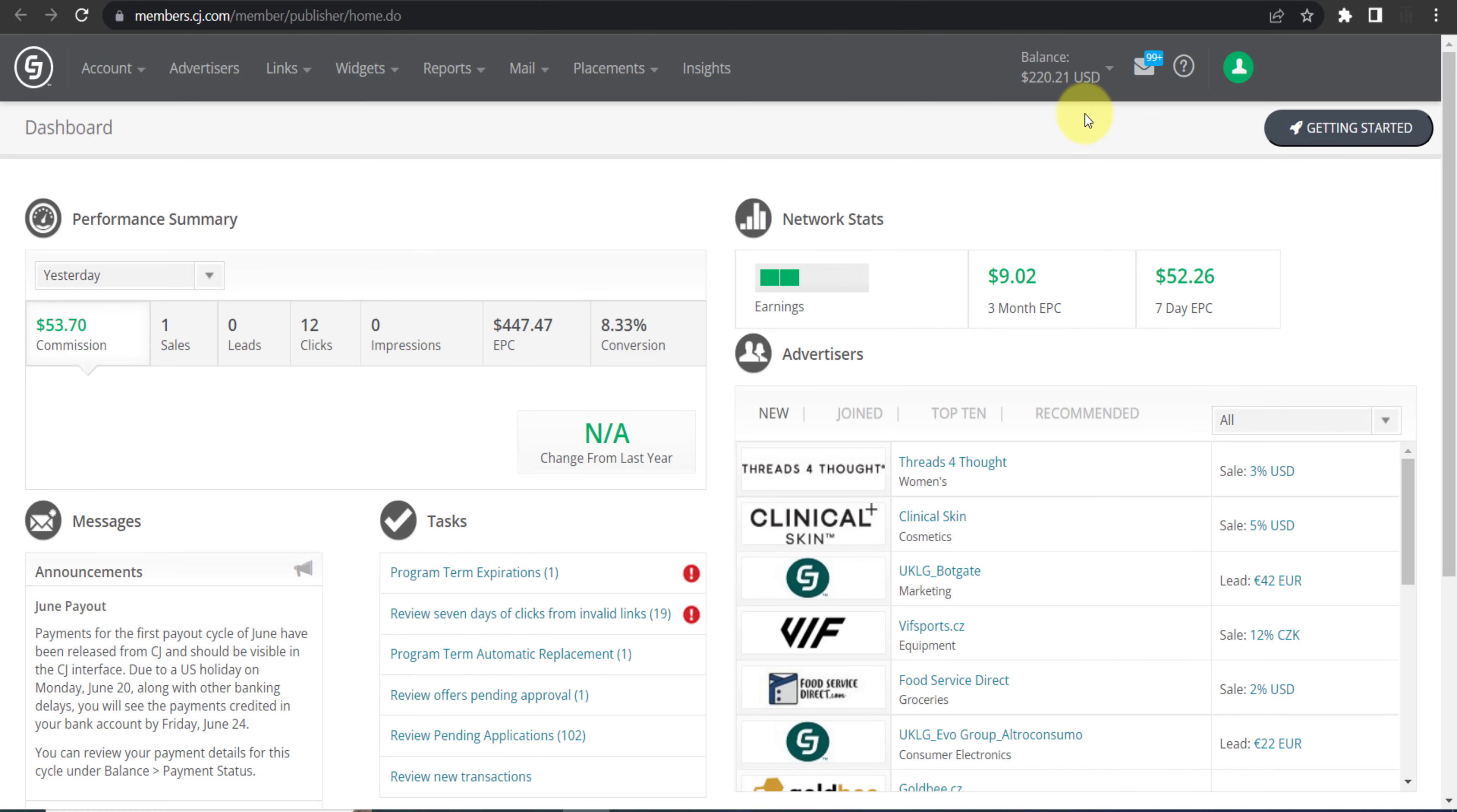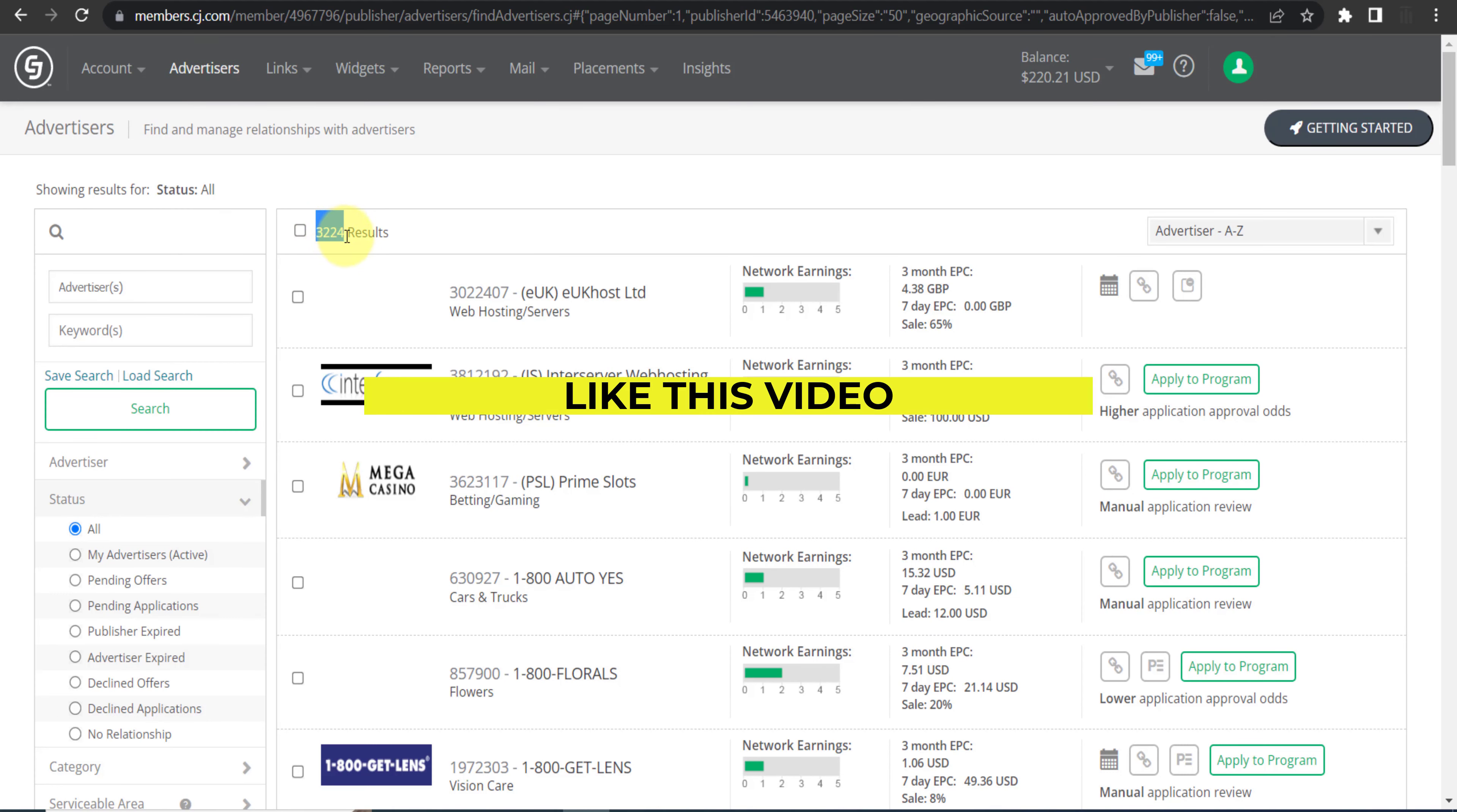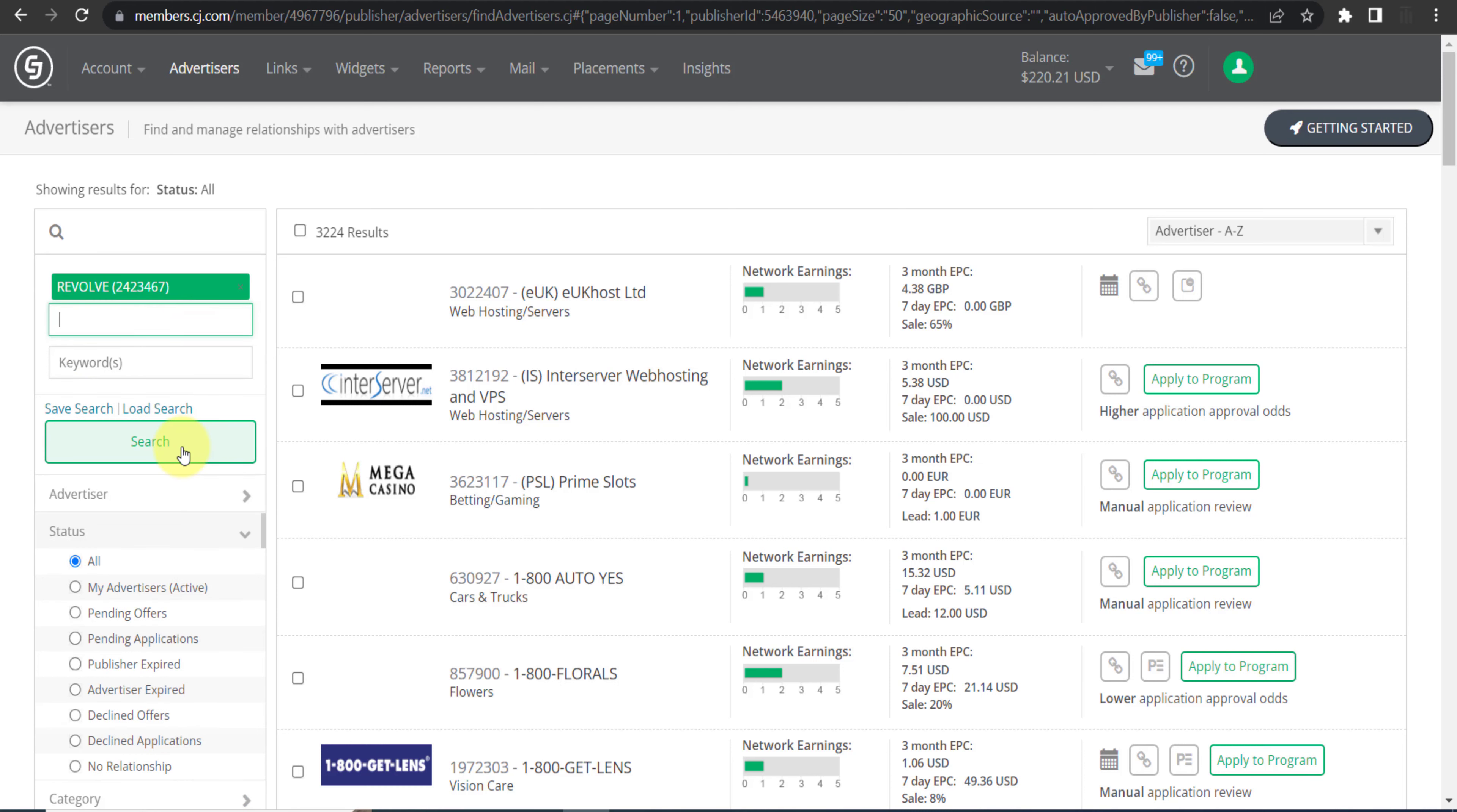Here is the dashboard of cj.com. Once you are on the dashboard, click on this option advertisers and you can see all the advertisers available on this network. And right now there are 3,224 advertisers and you can join any of these. But we are here to join Revolve, so write Revolve, choose this one, and then click search.